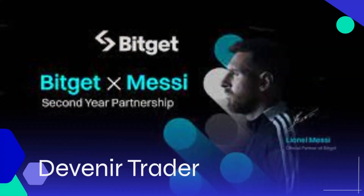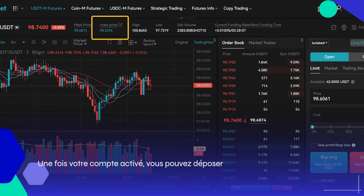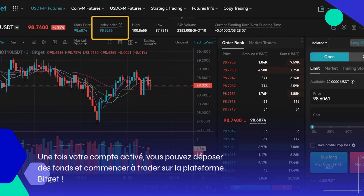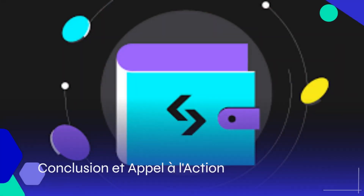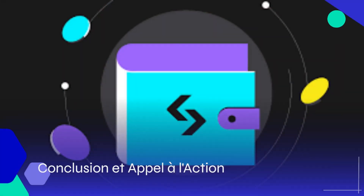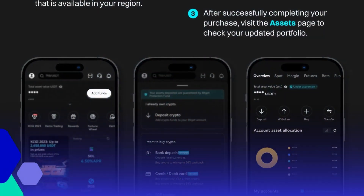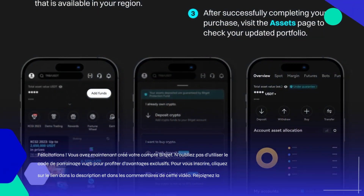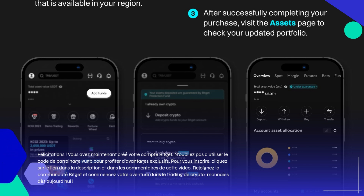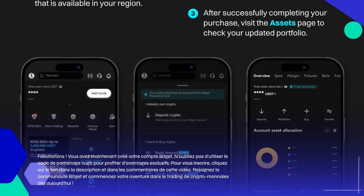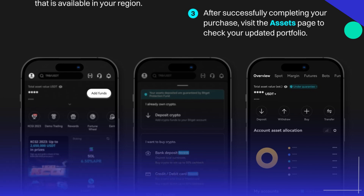Conclusion et appel à l'action. Félicitations, vous avez maintenant créé votre compte BitGit. N'oubliez pas d'utiliser le code de parrainage VUB pour profiter d'avantages exclusifs. Pour vous inscrire, cliquez sur le lien dans la description et dans les commentaires de cette vidéo. Rejoignez la communauté BitGit et commencez votre aventure dans le trading de crypto-monnaies dès aujourd'hui.